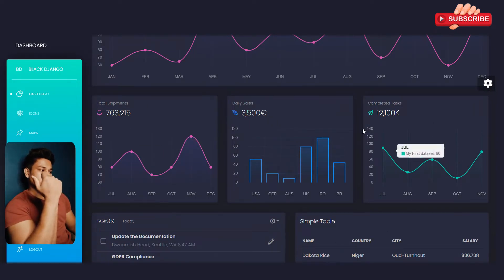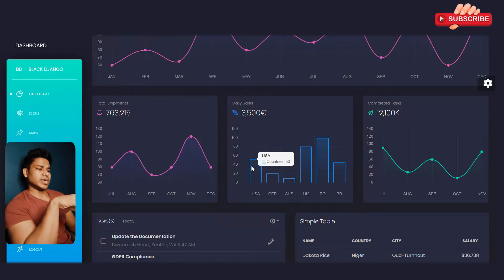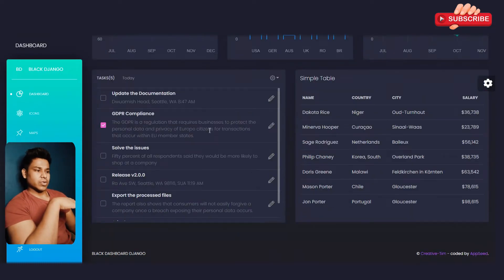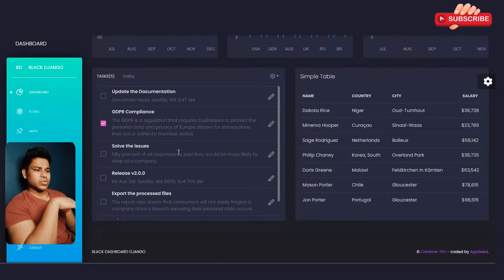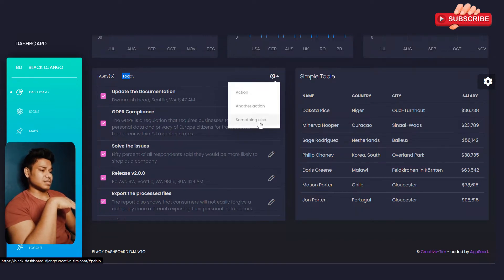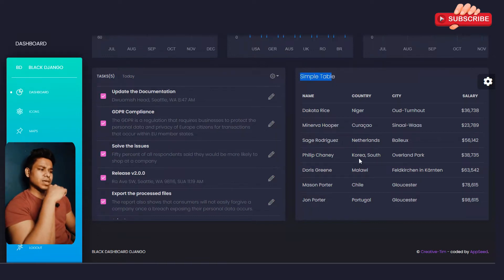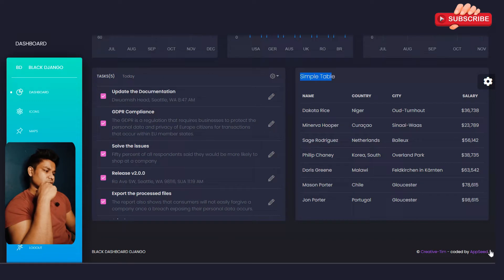Here you can easily track your sales — like daily sales and completed tasks — with detailed hover information. This section shows all your tasks, which you can check off. There's a gear button with a dropdown of options like account, actions, and others, so it's really up to you how you utilize it. You get a nice hover effect and can customize and add functionality. There's also a simple table to display the daily sales chart, followed by the footer section.